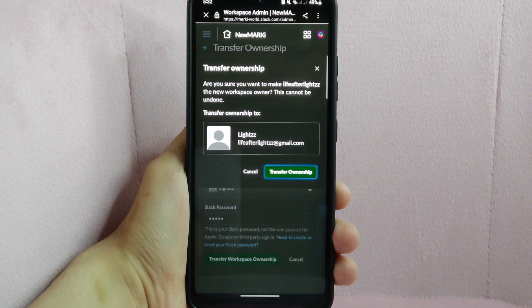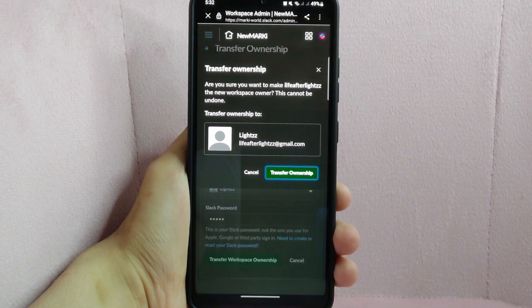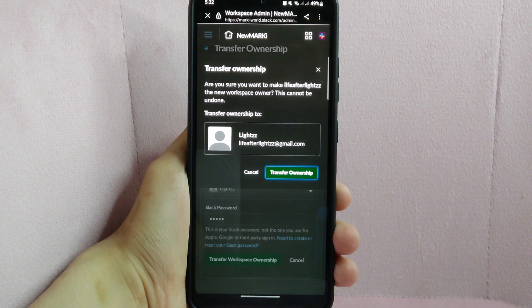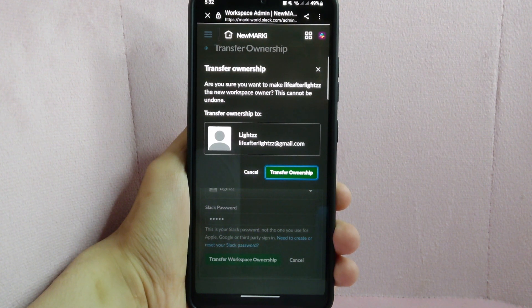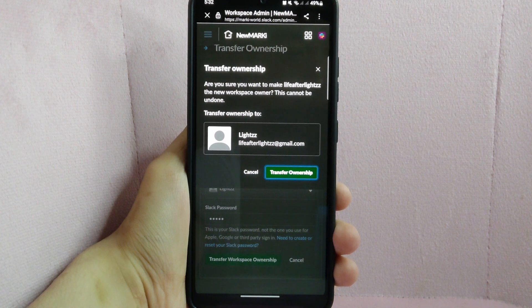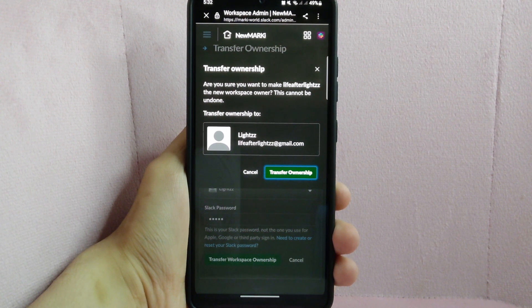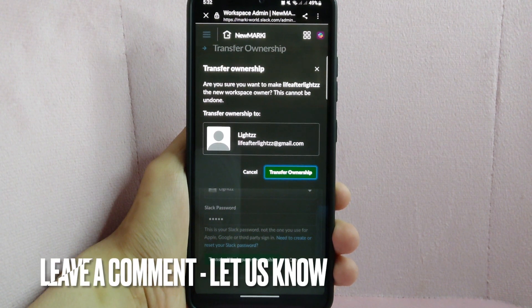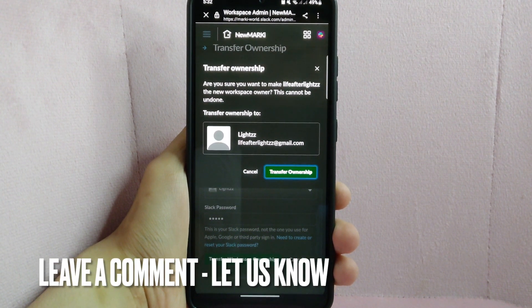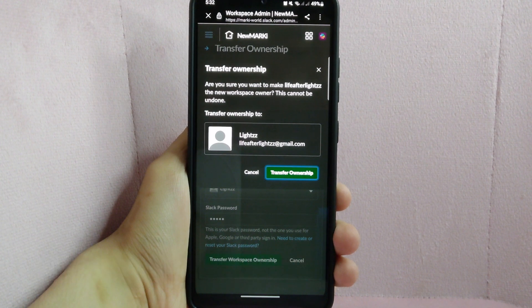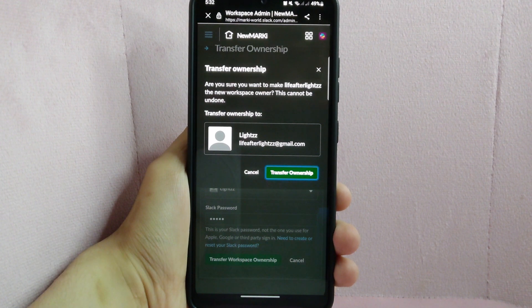There you go. If you wanted to know how to transfer workspace ownership on Slack, that is the easiest way I know how. If you know another way to transfer workspace ownership on Slack, leave a comment below. Also, be sure to subscribe for more videos.